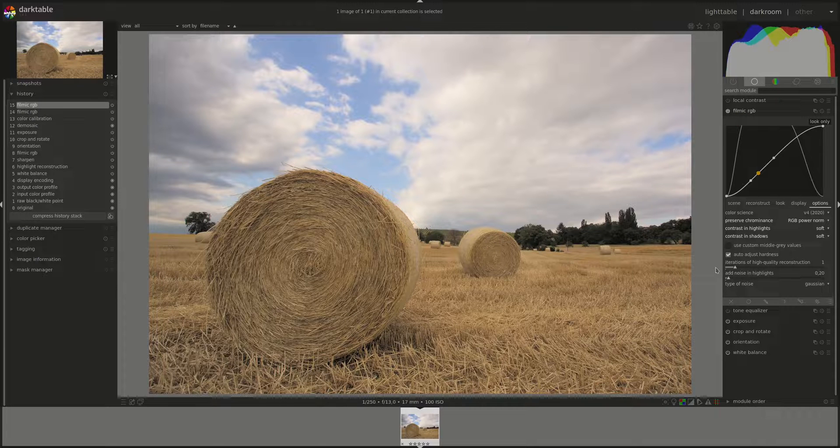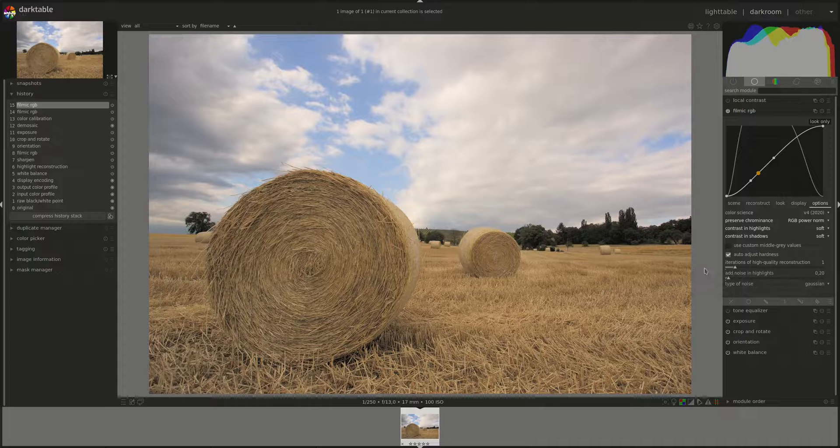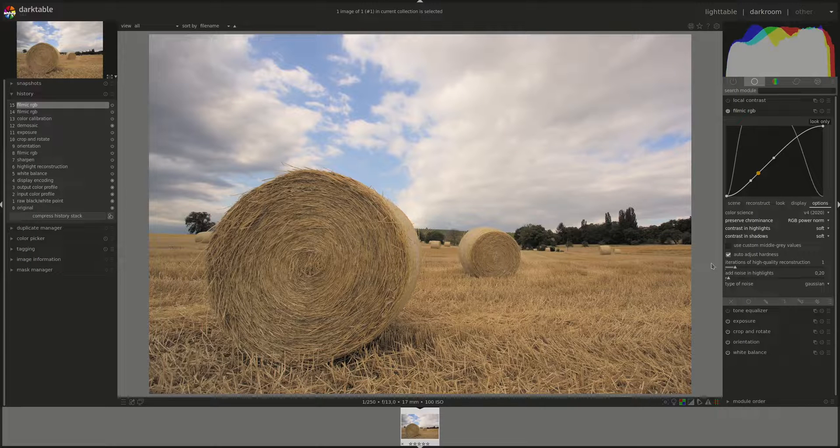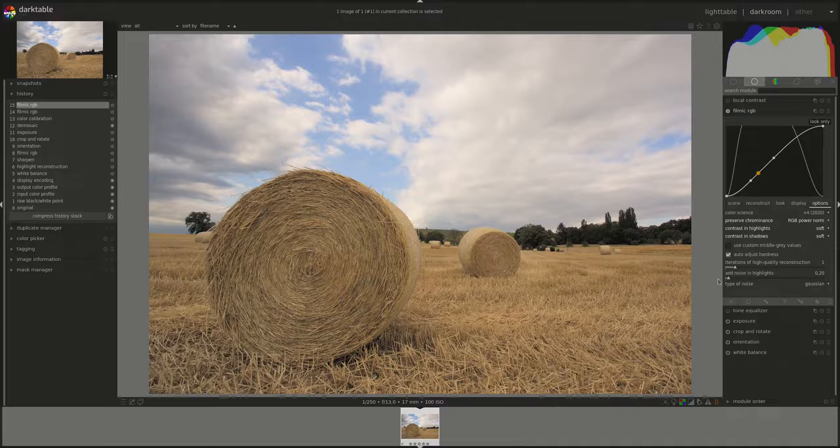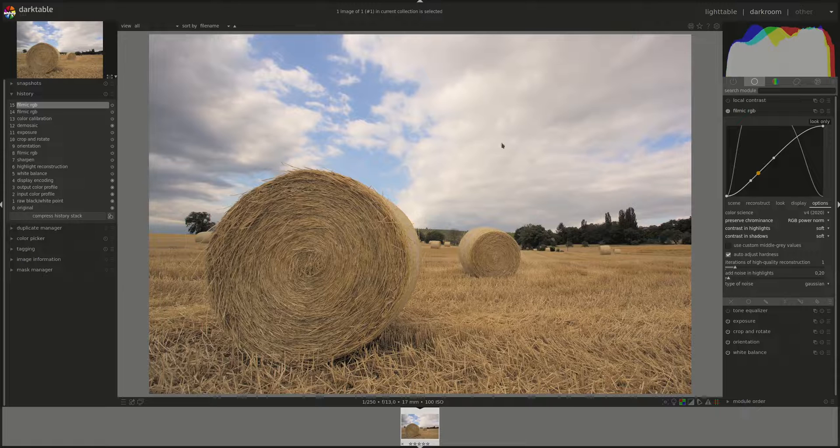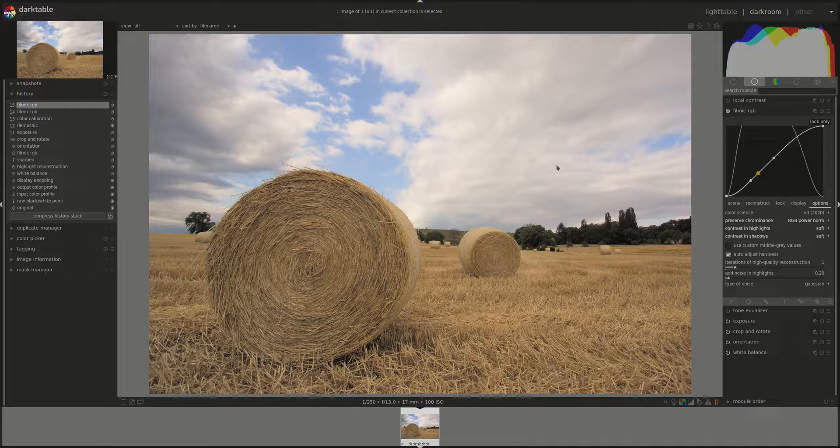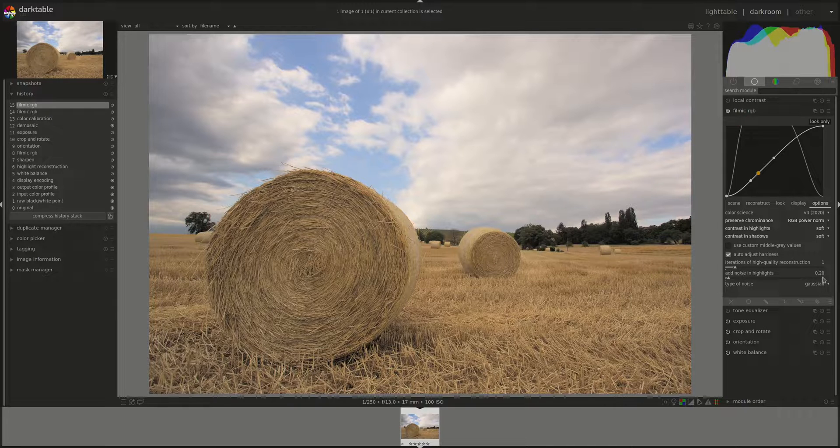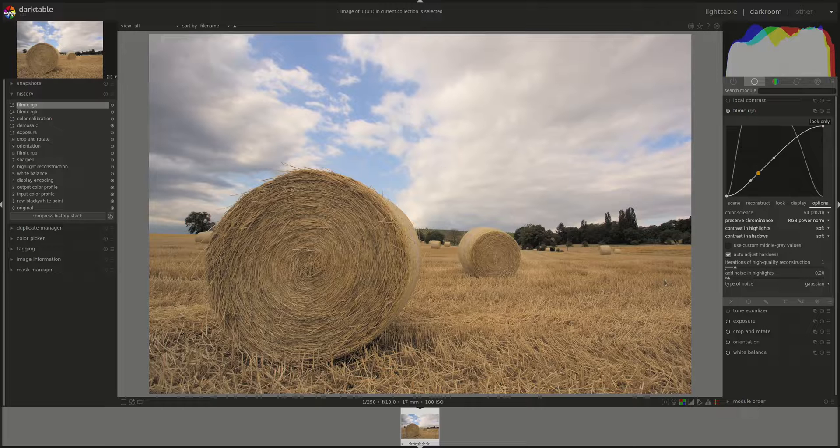Next slider is iterations of high quality reconstruction. And these are how many times the reconstruct highlights algorithm will be applied to the image. If you add more iterations, you might get a smoother or better reconstruction of the highlights, but it costs more processing power. But you could try adding more iterations in difficult situations to see if it helps.